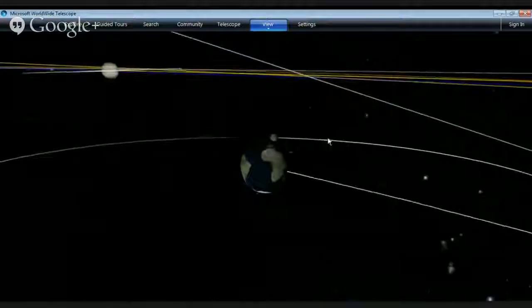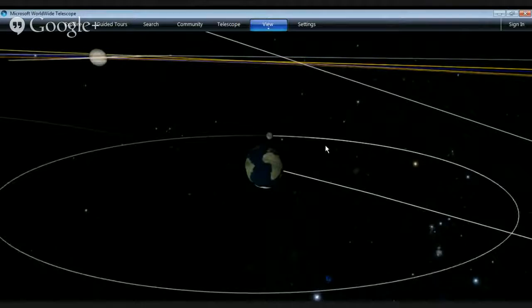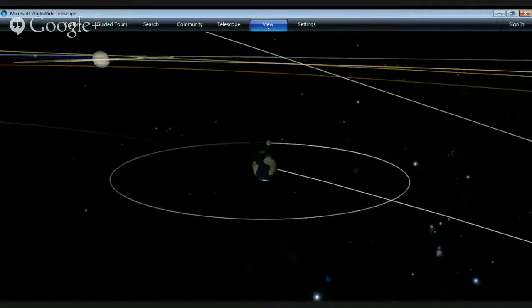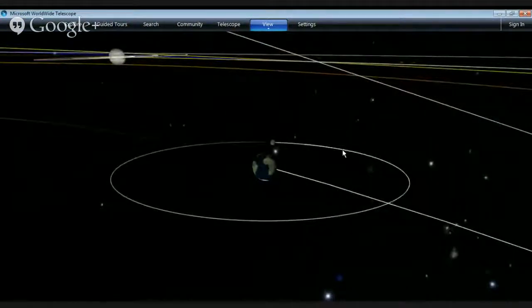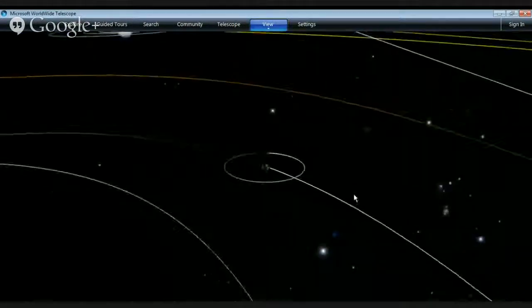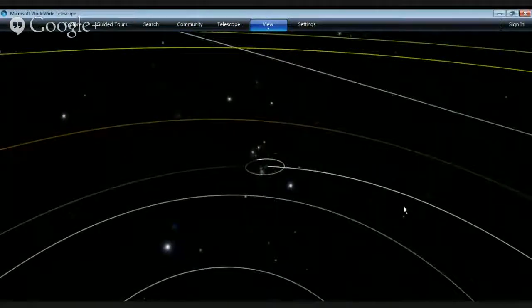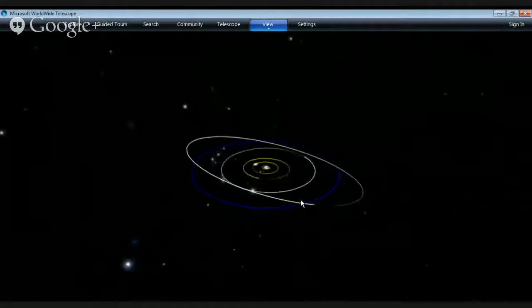How long does it take to get good at maneuvering around in this view? It really depends person to person. People who are comfortable with gaming environments tend to just jump right in. We find that a lot of teachers have a harder time picking it up — they're afraid they'll click the wrong thing and something will break. Whereas kids just have no fear. We see similar things with CosmoQuest. Kids jump right in.